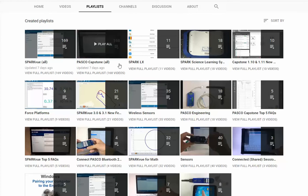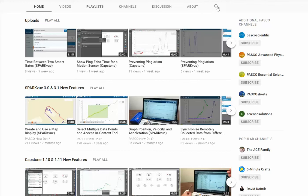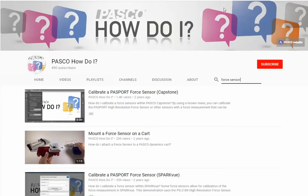Looking for a particular video? The search option at the top — the magnifying glass — when you click on it, allows you to enter in key search terms that will help you look for particular videos. It will search not only within the description and title of the video, but also for keywords that have been entered for that video.